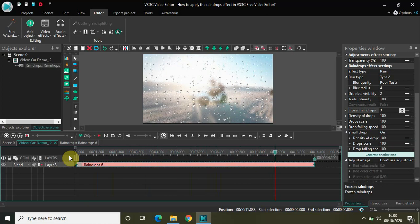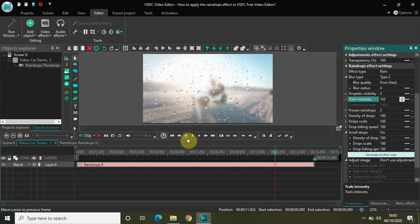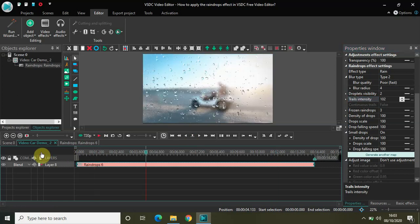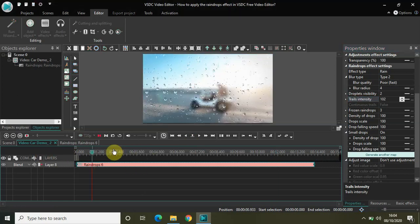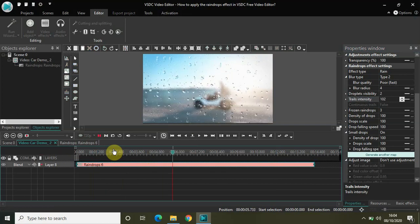Another interesting parameter is trails intensity. You can play around with this option as per your choice — there is no perfect parameter value, you can adjust it to your preference. Now if I just play the video, this is the raindrops effect in VSDC free video editor.